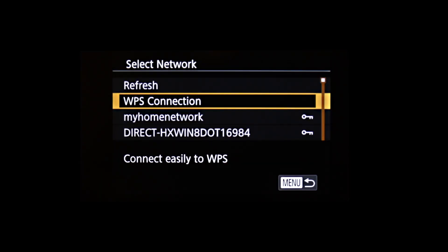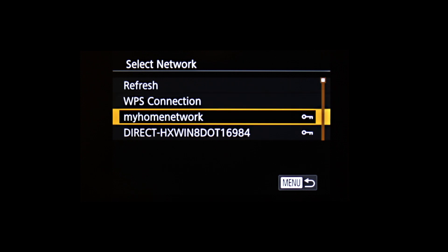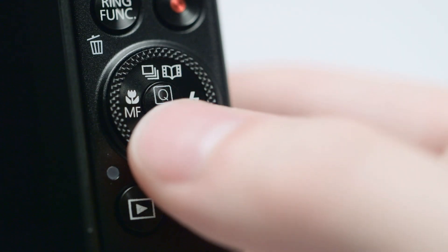Highlight the name of the network your PC is connected to. Then, press Set.